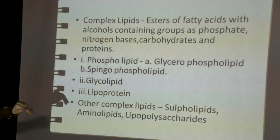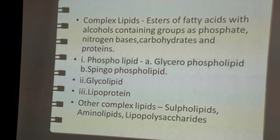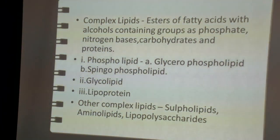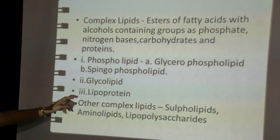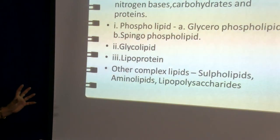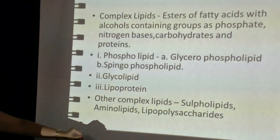Phospholipids are further subdivided into glycerophospholipids and sphingophospholipids based on the alcohol present — glycerol in glycerophospholipids and sphingosine in sphingophospholipids. When some percentage of carbohydrate is associated with lipid, it is named a glycolipid. A third type is lipoprotein — when lipids are associated with proteins, they form lipoproteins, which are major constituents of almost all types of cellular membranes. Other complex lipids include sulfolipids, aminolipids, and lipopolysaccharides.